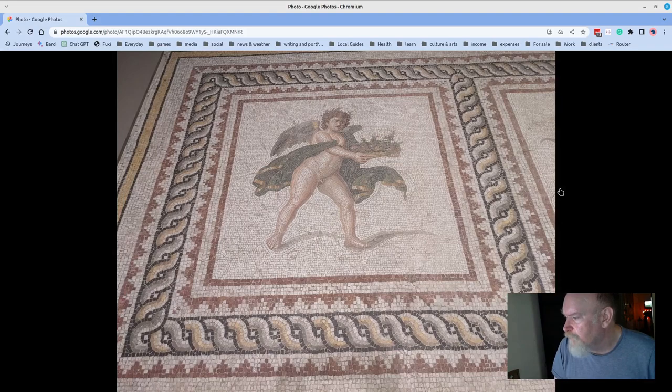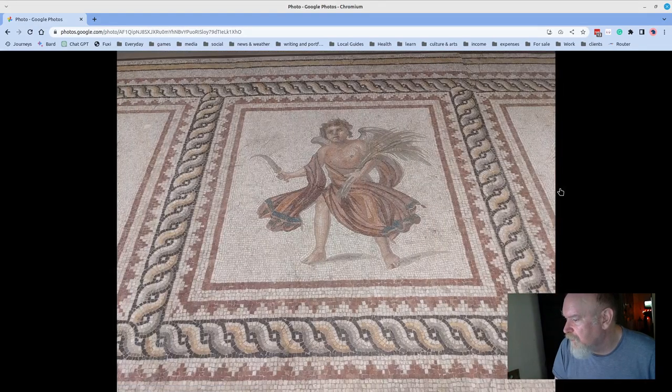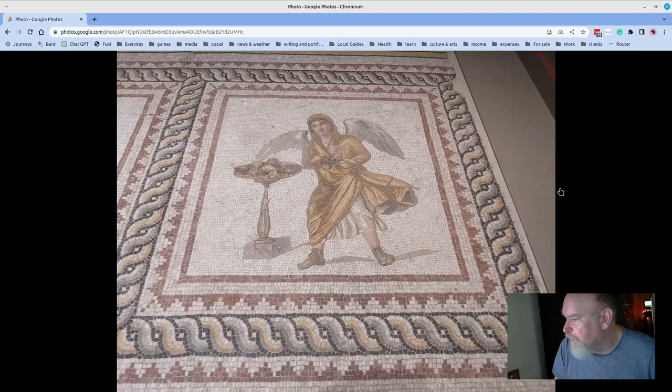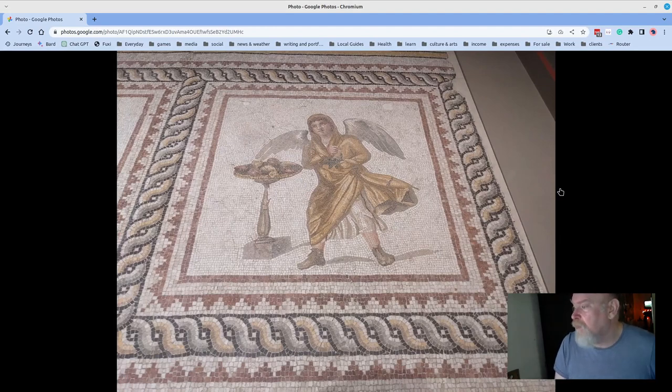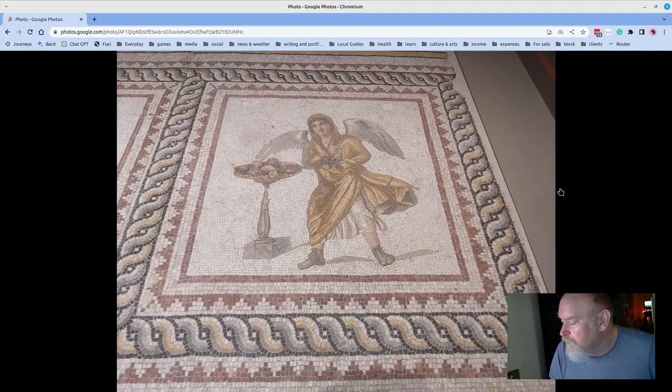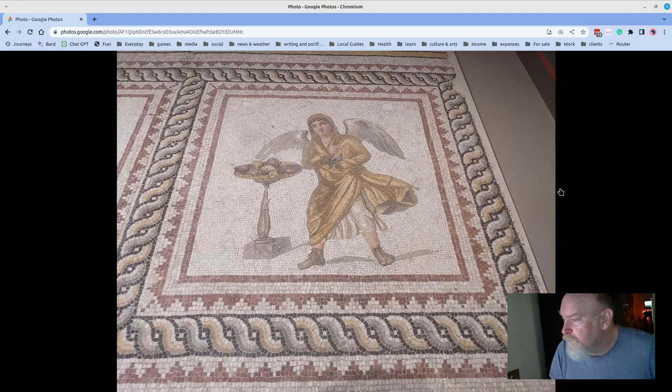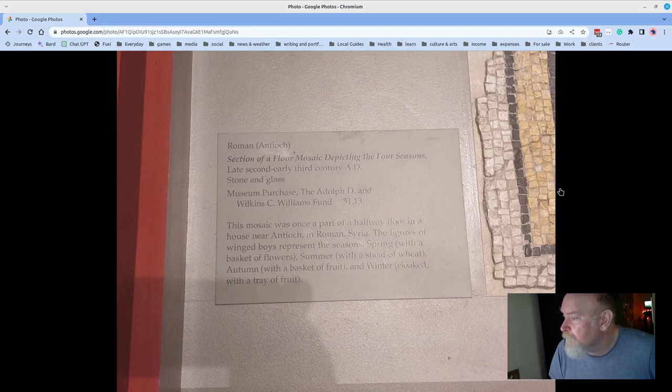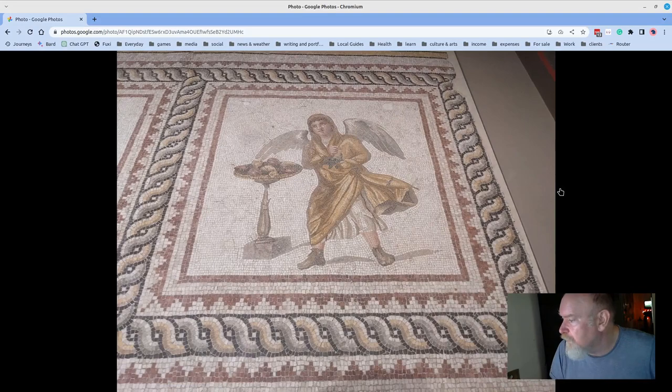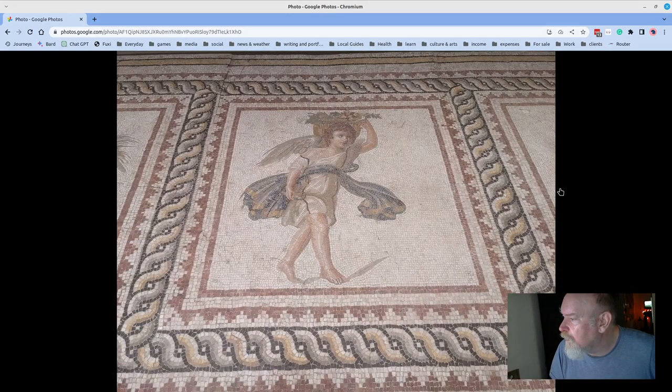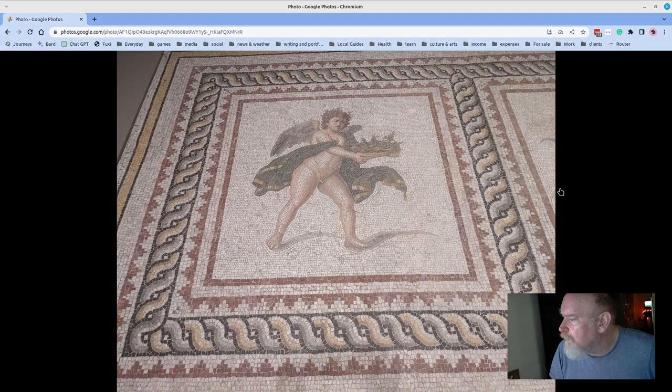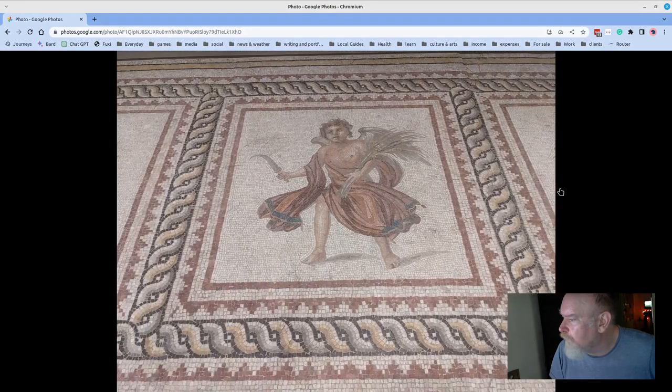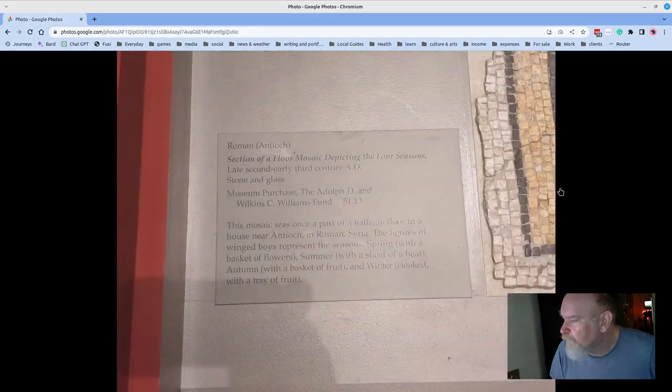They also, right behind this, have this mosaic, which I was really inspired by. I did a mosaic not too long ago, a couple years ago, and the work involved is incredible. It's really fun to try to figure out how to represent something in tiles. So this was a section of the floor mosaic depicting the four seasons. Beautifully done. Really great stuff.